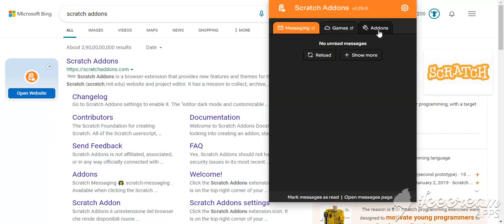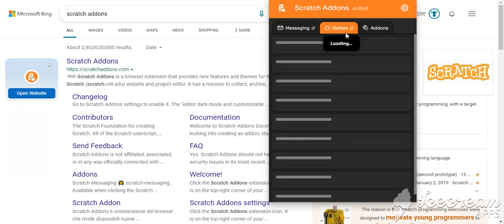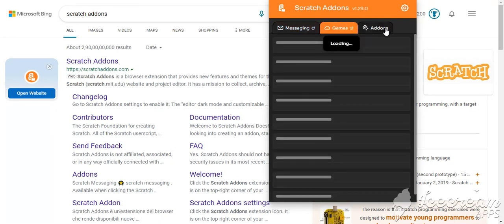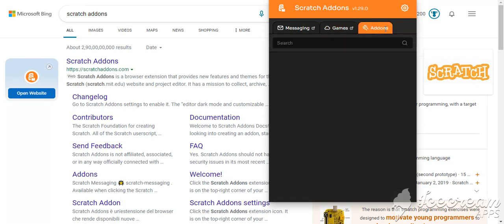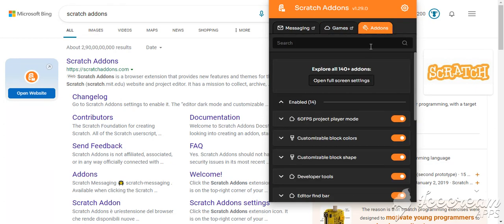Well, now this is Scratch Addons. This is so beautiful, a beautiful place for addons.